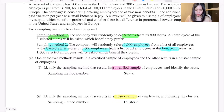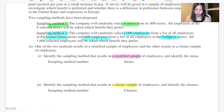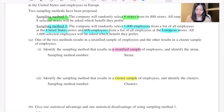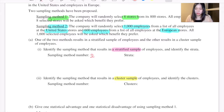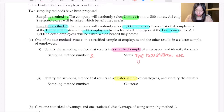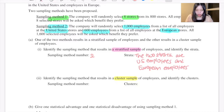Sampling method two is the one that results in a stratified sample. The two strata are U.S. employees and European employees. This is because employees are selected from one list containing all the United States stores and another list containing all the European stores. So the distinguishing characteristic of the employees gathered is whether they are from the U.S. or from Europe.